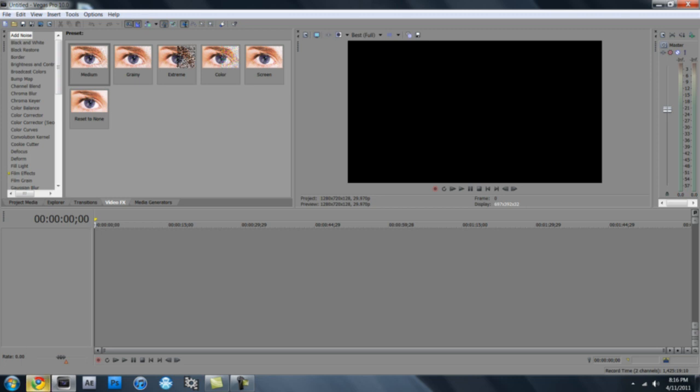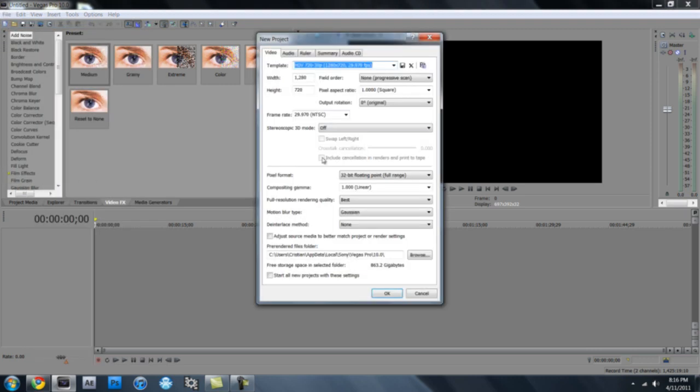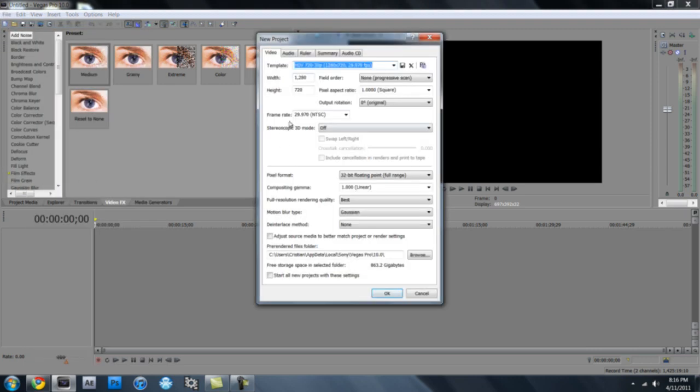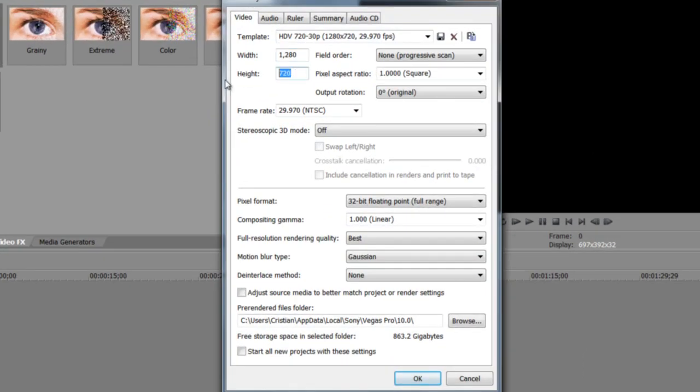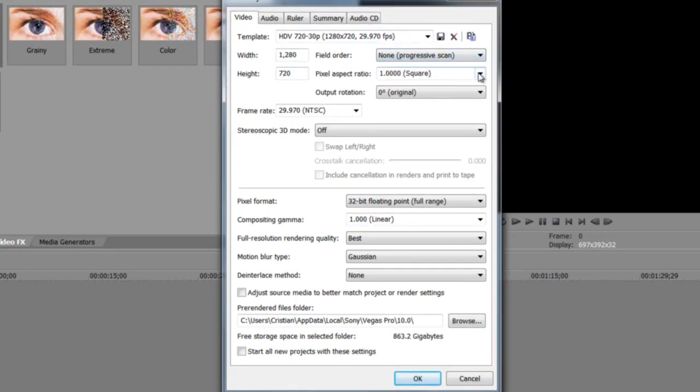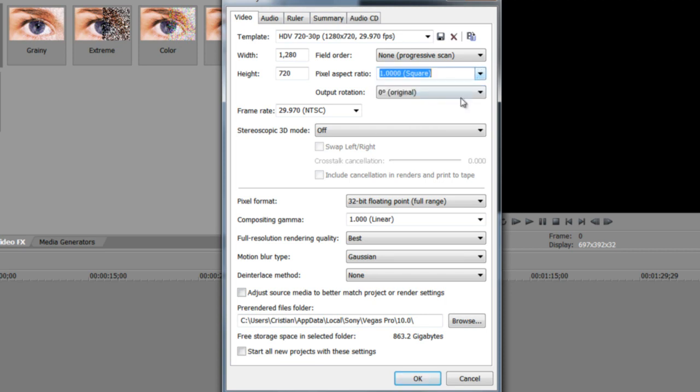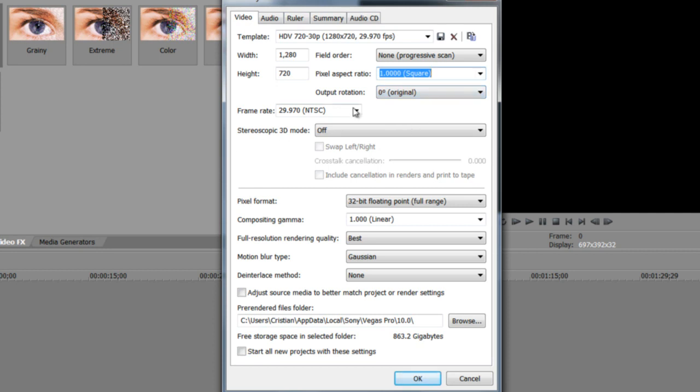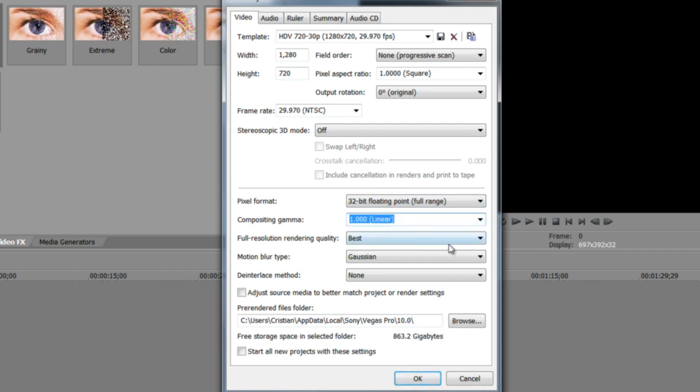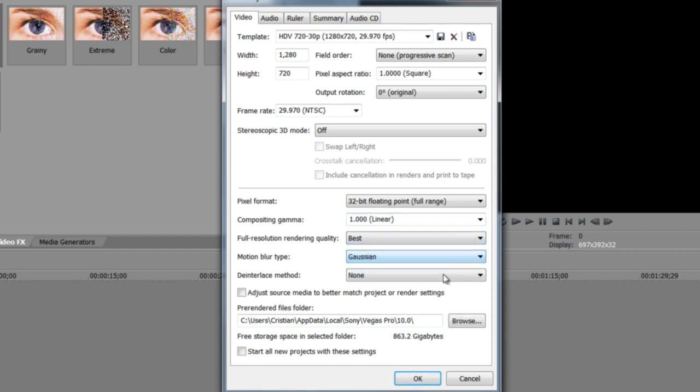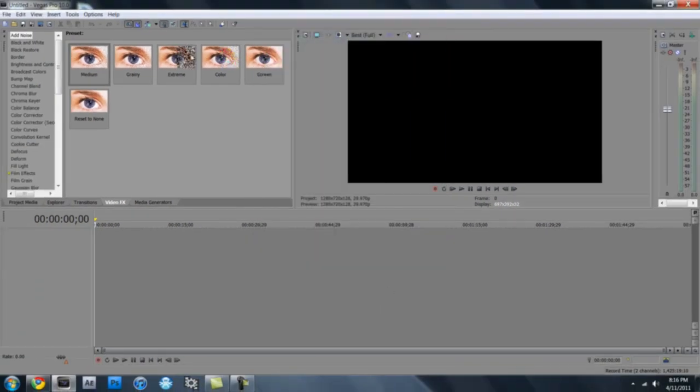You need Sony Vegas. If you don't have Sony Vegas, then just look it up on YouTube, it's easy to get. Click new, file new, and then these are my settings. Width 1280, height 720, non-progressive, pixel aspect ratio just square. Don't mess around with that. Frame rate 29.97, and then pixel format 32-bit. Just keep this linear, best, Gaussian, and blend fields. Start all new projects with these settings, OK.